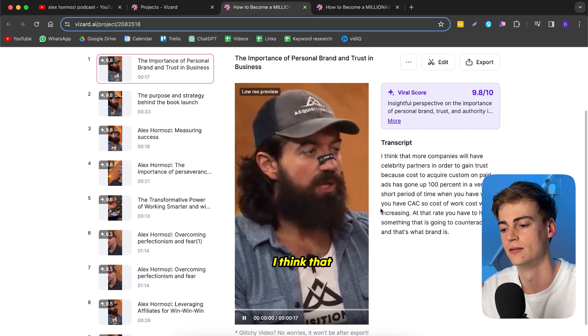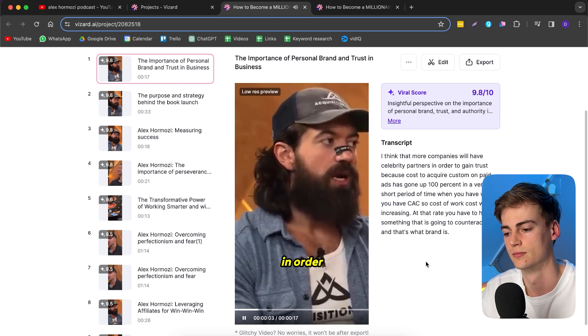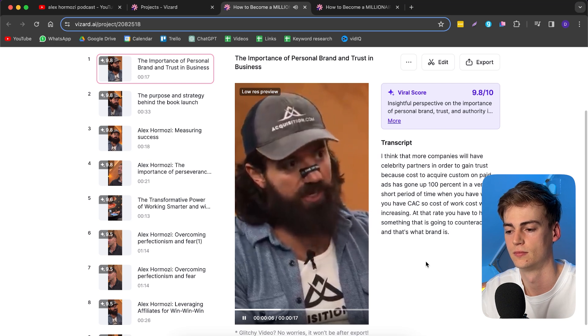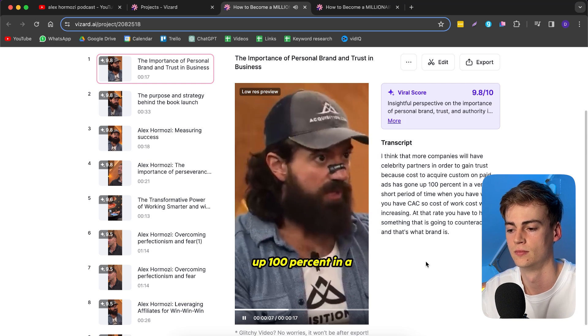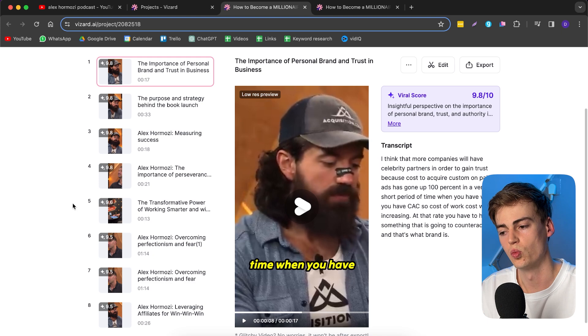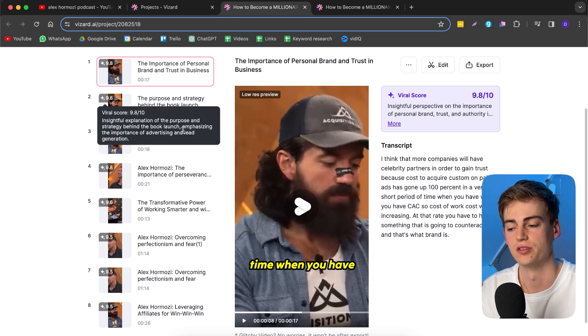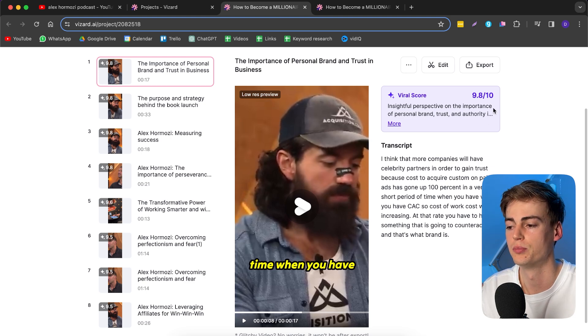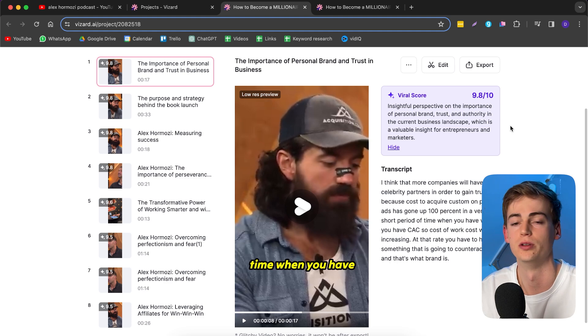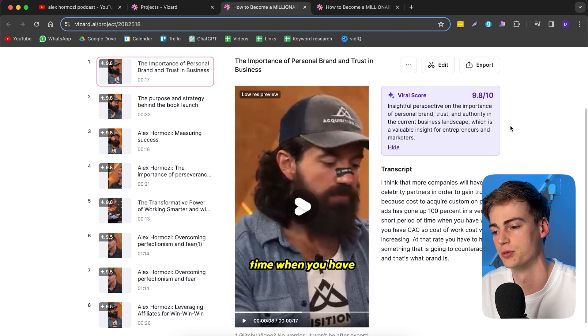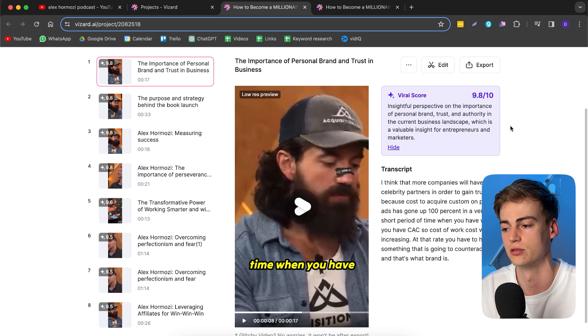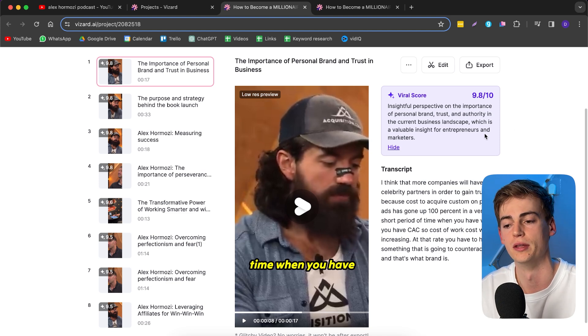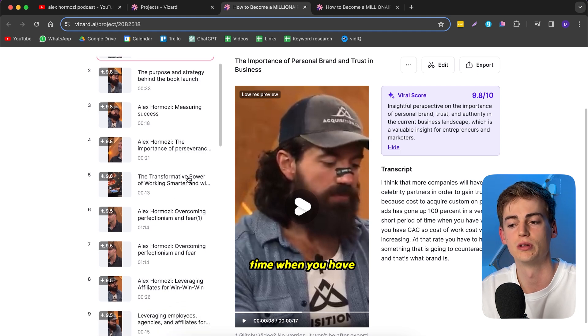Let's take a look at what our clips look like. 'I think that more companies will have celebrity partners in order to gain trust because cost to acquire customers on paid ads has gone up 100% in a very short period of time.' As you can see, it has taken one of the best parts from the podcast. This one is ranked one out of the 32 and has a viral score of 9.8 out of 10, which is very good because it gives you an insightful perspective on the importance of personal brand trust and authority. You can also take a look at all these other clips and find the ones you like the most. This will save you so much time.